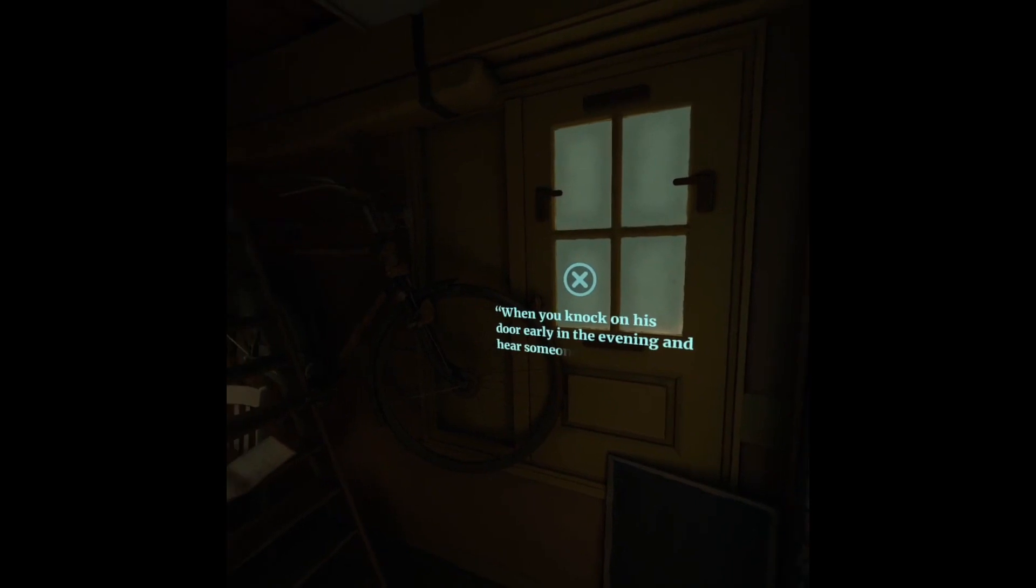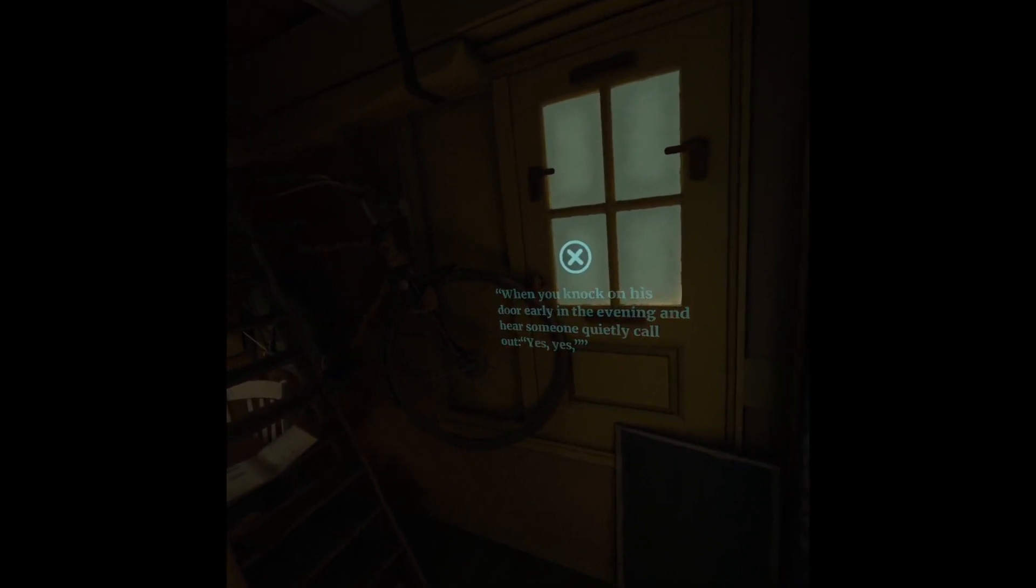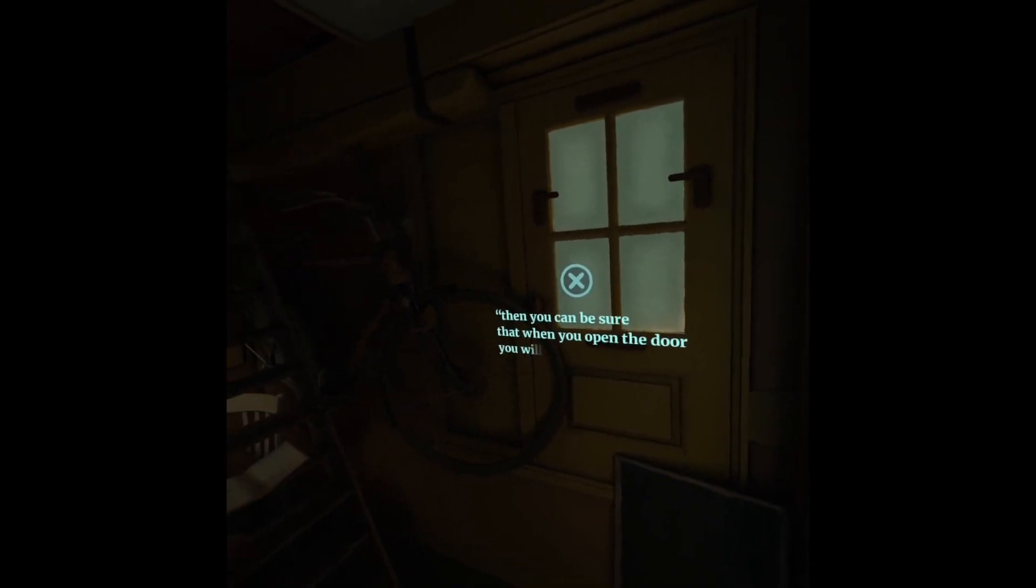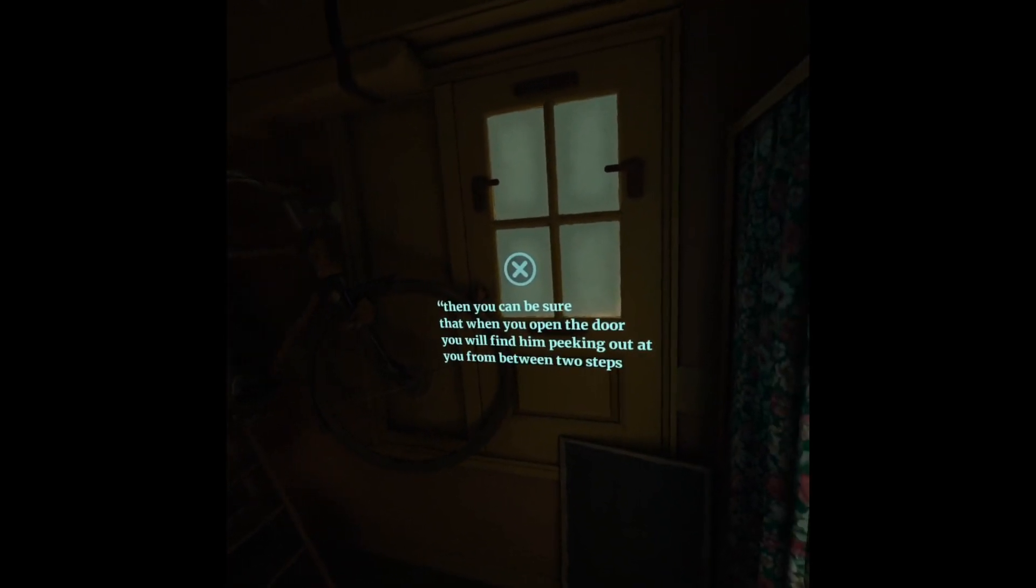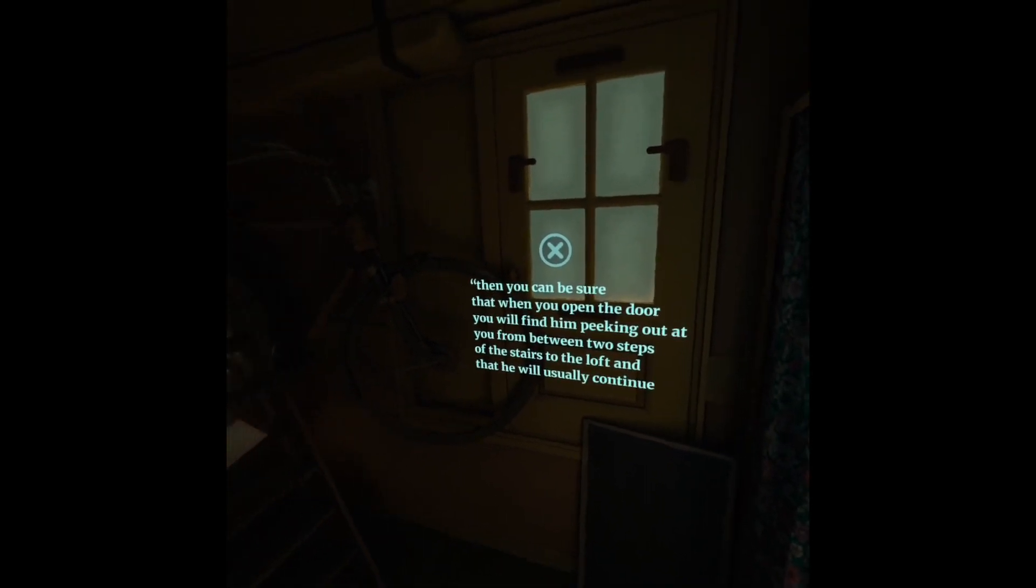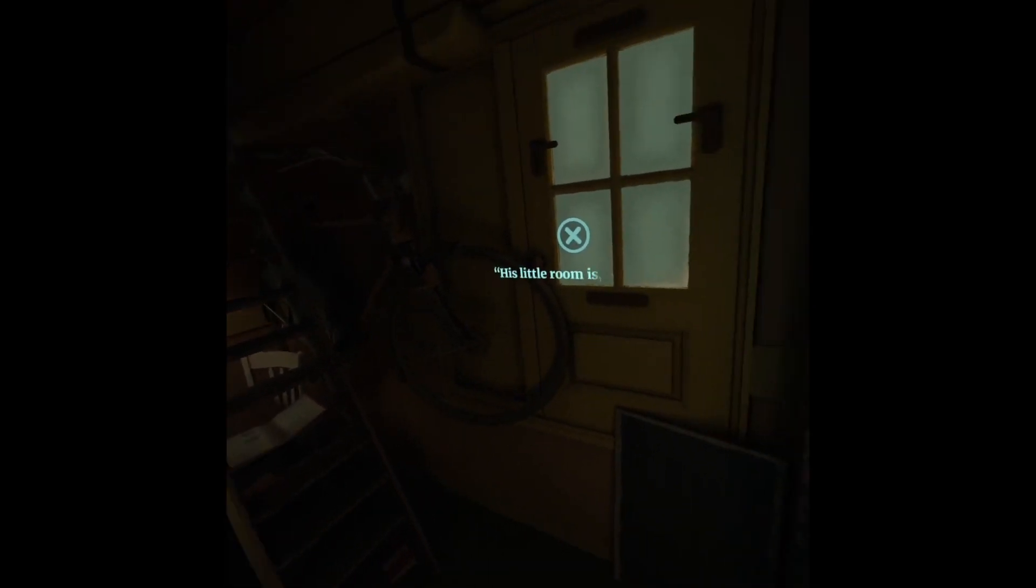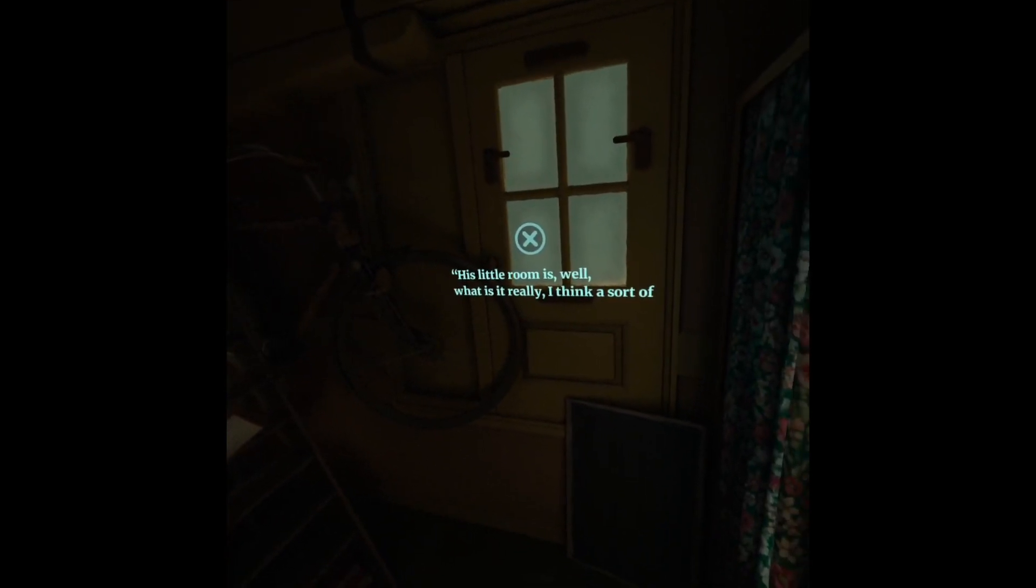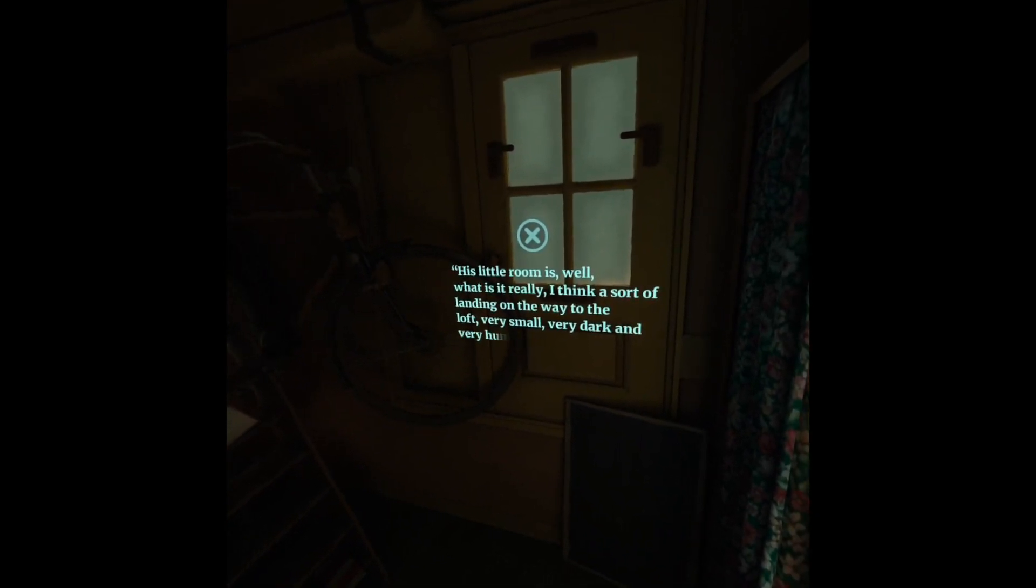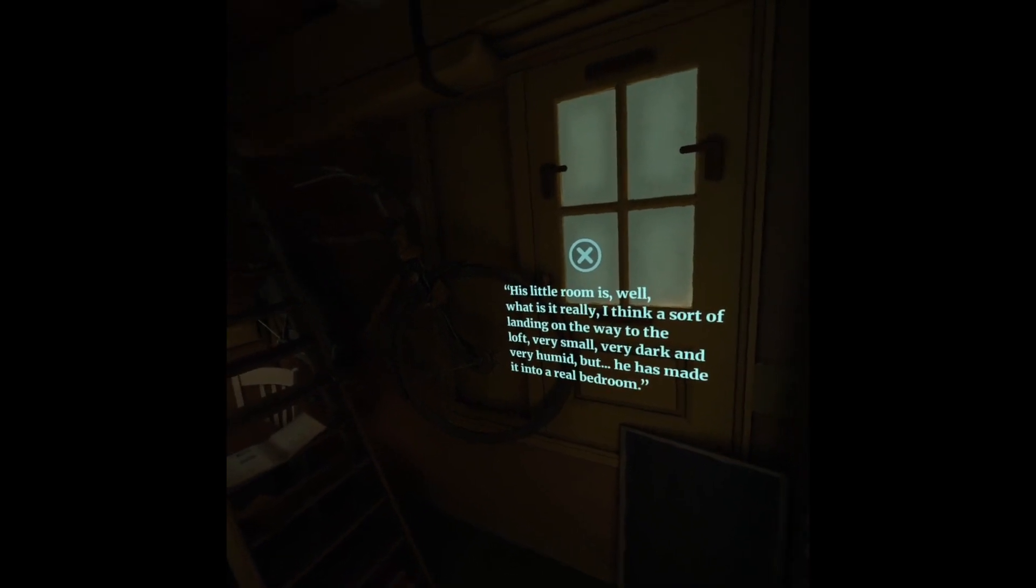When you knock on his door early in the evening and hear someone quietly call out, yes, yes, then you can be sure that when you open the door, you will find him peeking out at you from between two steps of the stairs to the loft, and that he will usually continue with a rather welcoming, so... His little room is, well, what is it really? I don't know, but he has made it into a real bedroom.